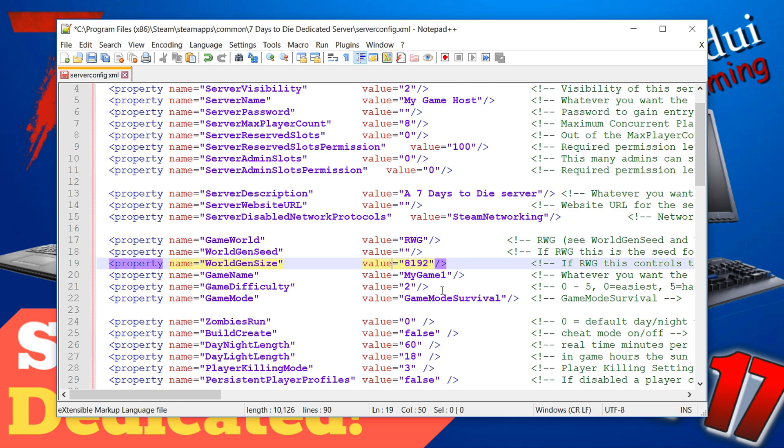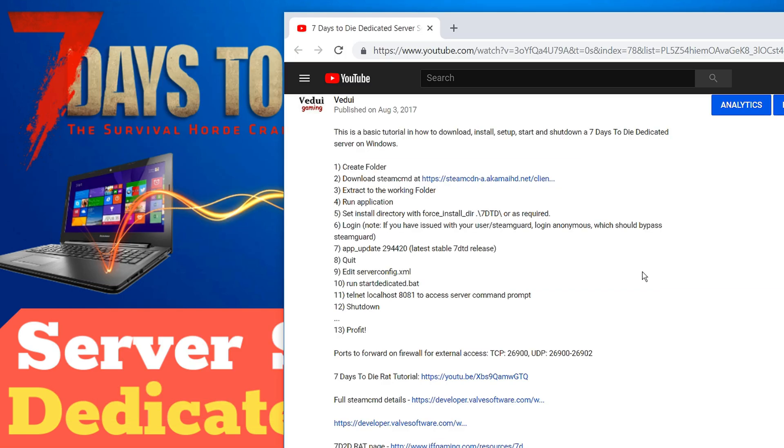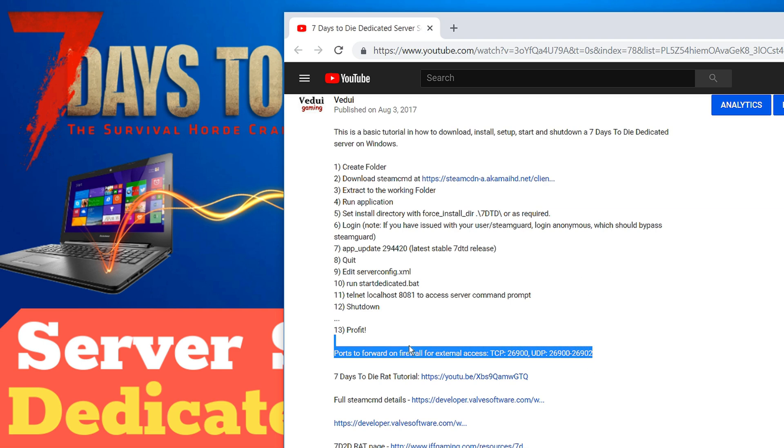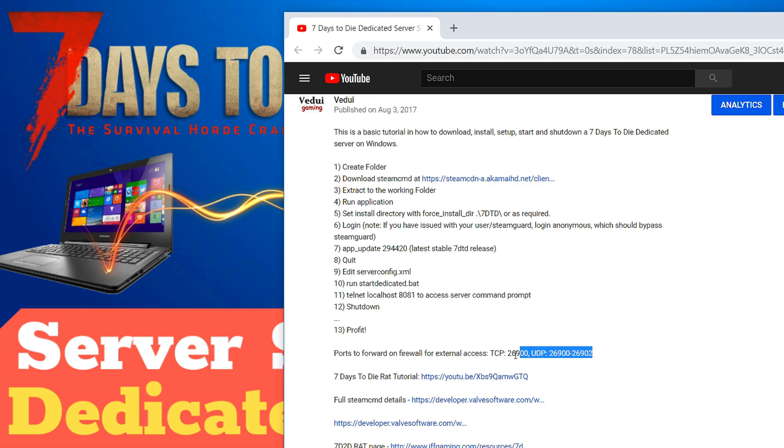Now once the server is up there's still some things you need to do if you want it to be accessible from outside. Generally you need to make sure that you have port forwarded your router to your computer on the correct ports which are these ones, important to keep in mind. And after that if everything is running now it's time to profit, go and play with your friends and enjoy it.